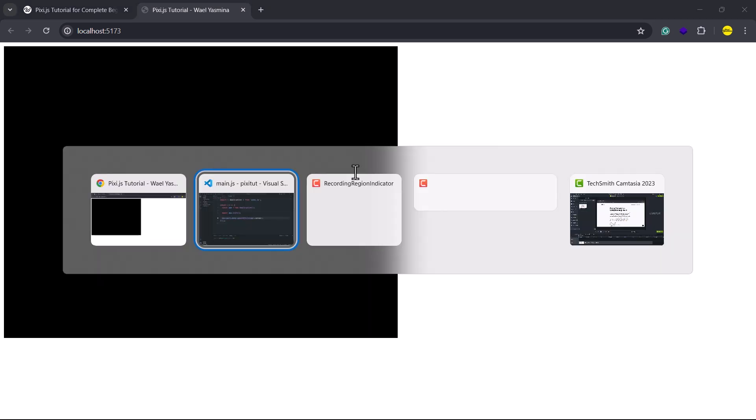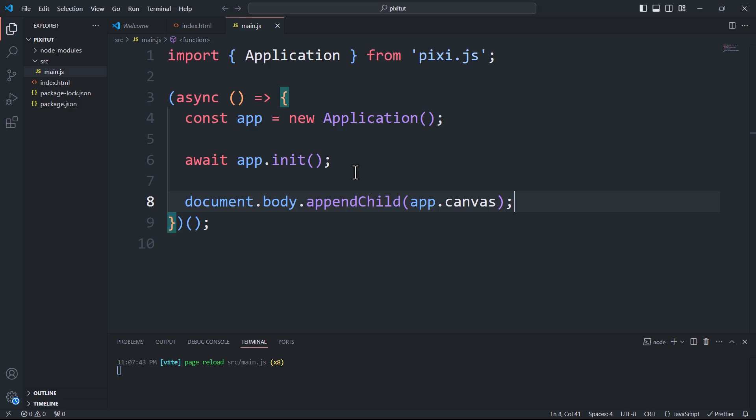And there you go, this black rectangle is where you can draw every piece of art you can imagine using JavaScript code.